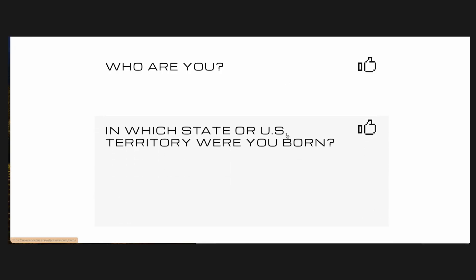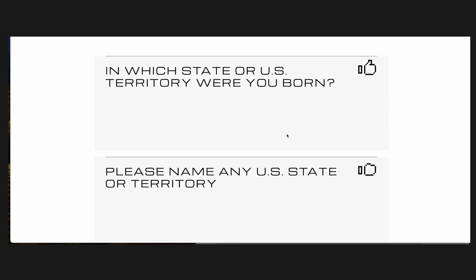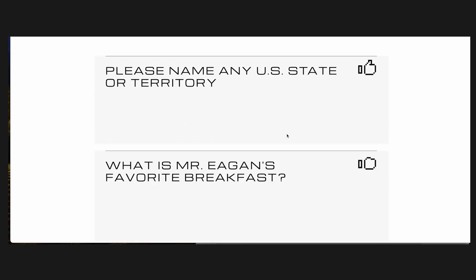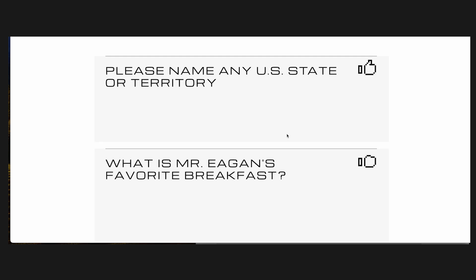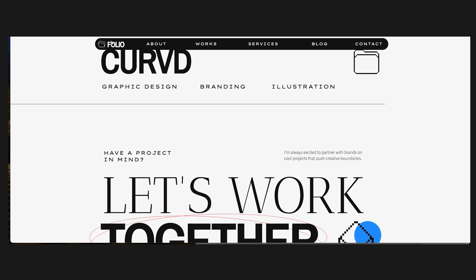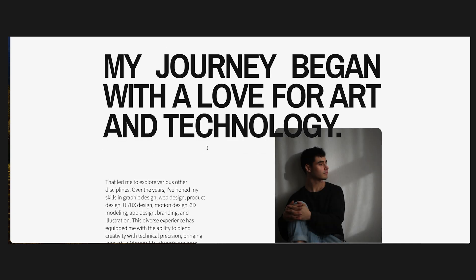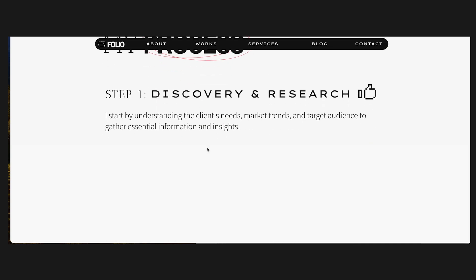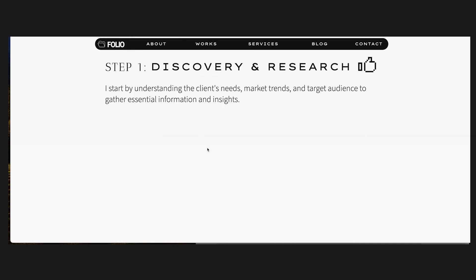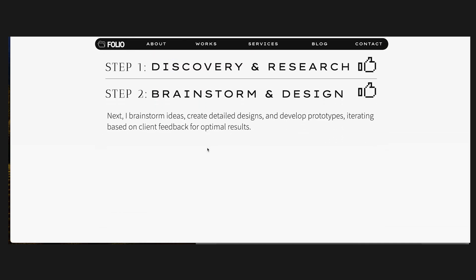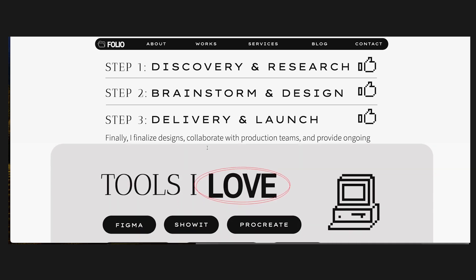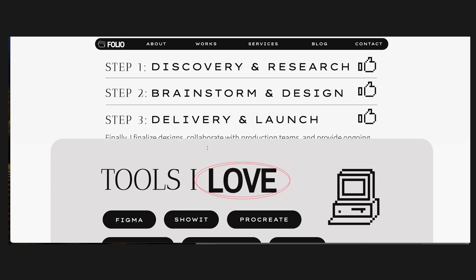All you're left with is scrolling through these questions, which make little to no sense, especially if you haven't seen the show, and those questions were grabbed from this portion of the Folio website. So over here in the About page, it has these sliding canvases for Step 1, Step 2, and Step 3.